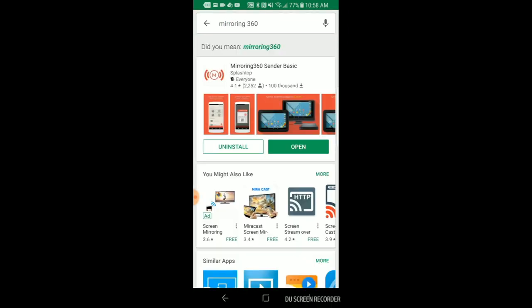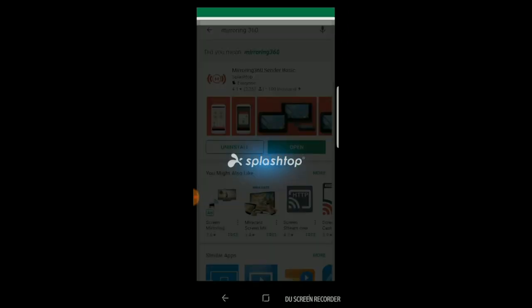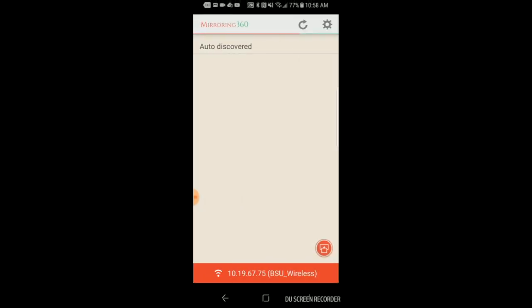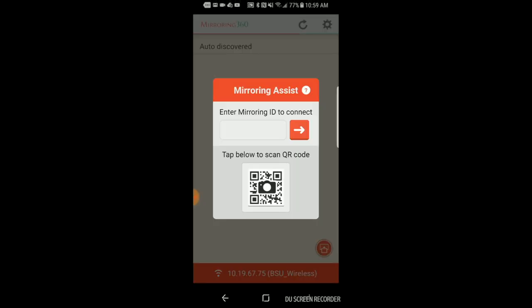Once that is installed, launch the app. Click the Mirroring 360 Assist red button in the lower right hand corner.